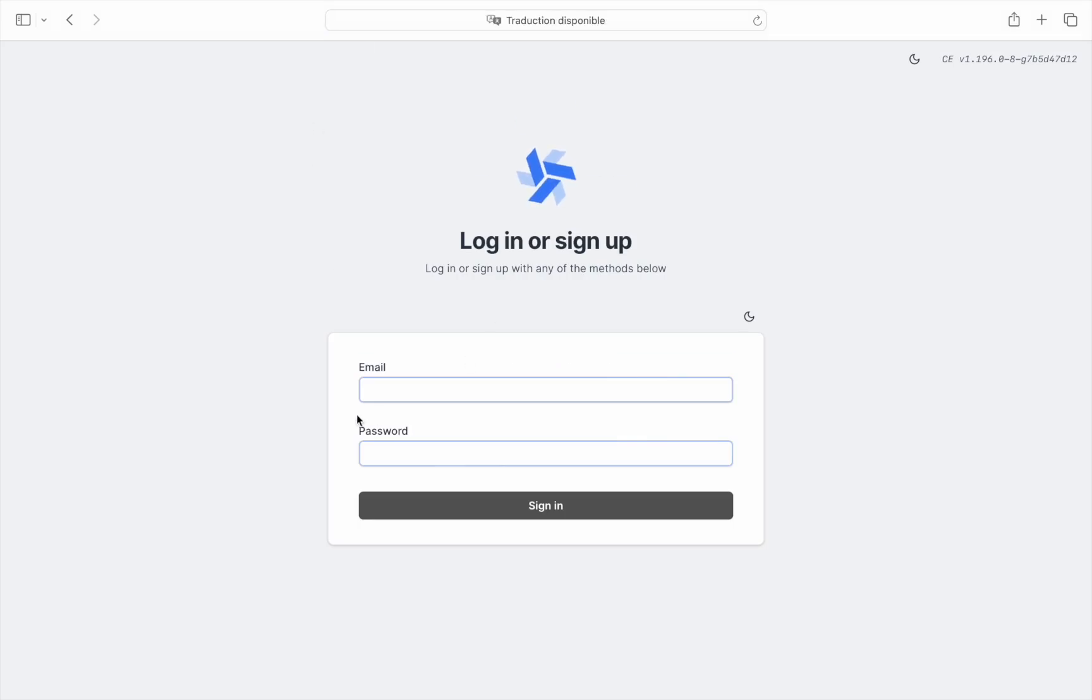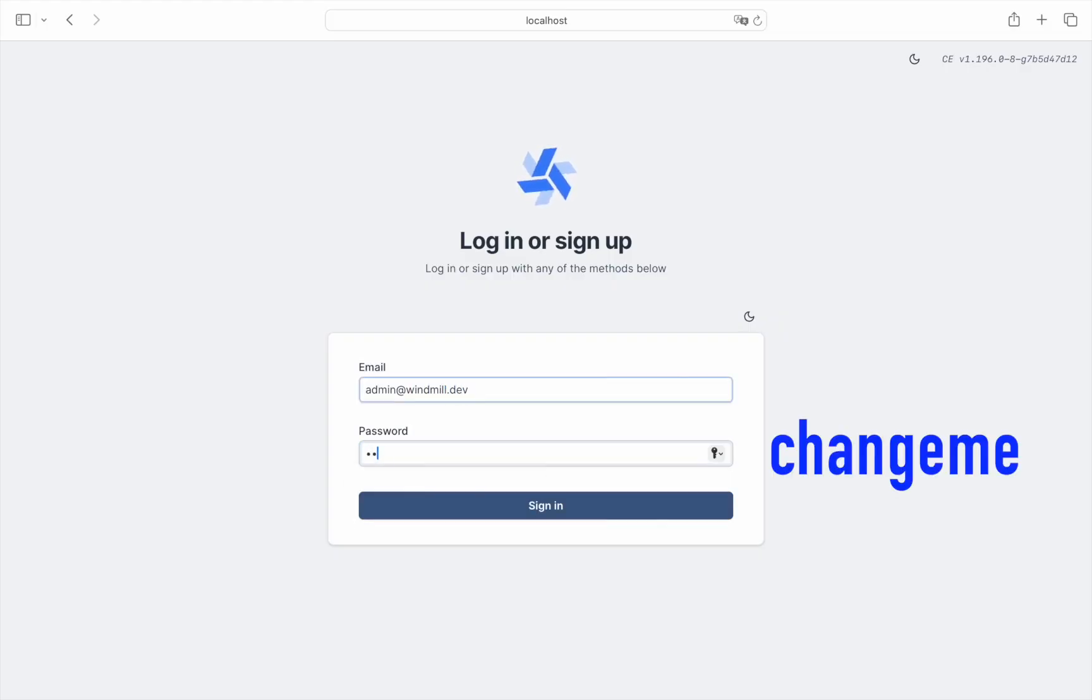Log in with the default credentials: admin@windmill.dev and password changeme.